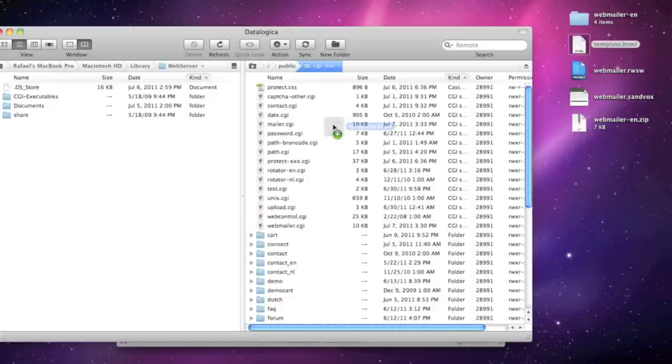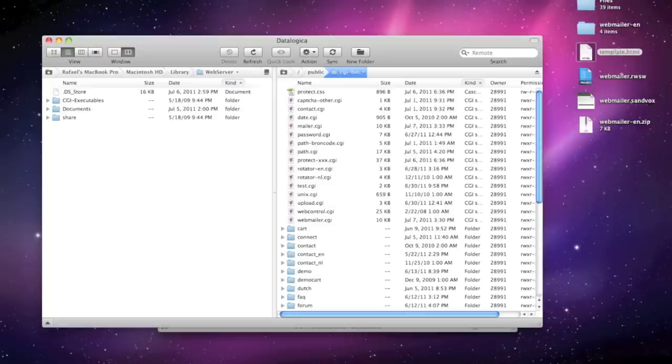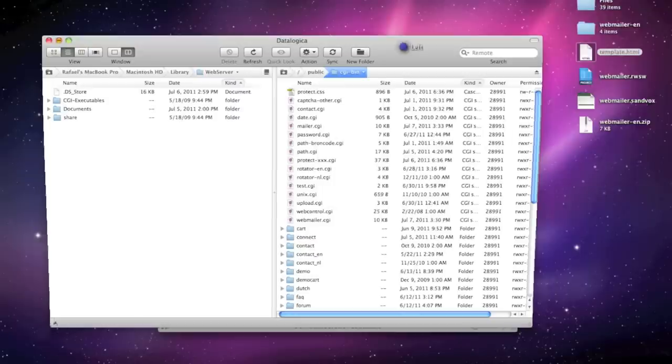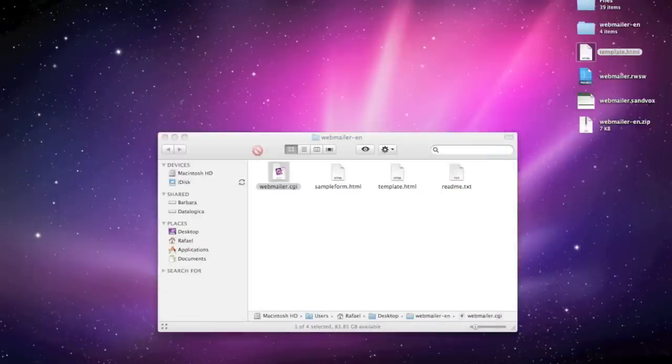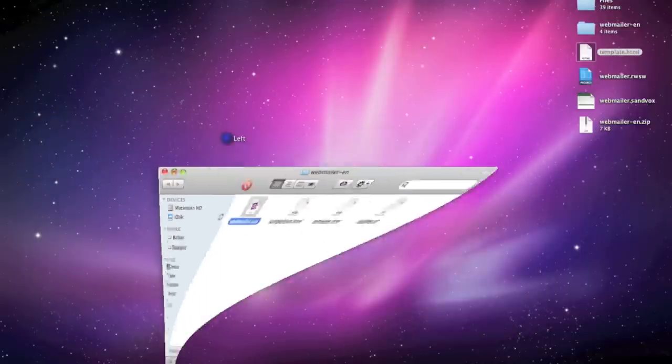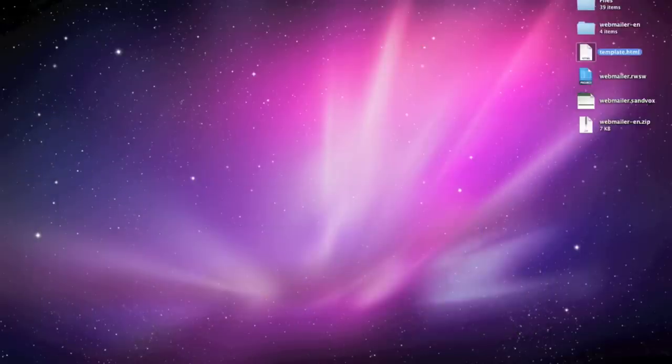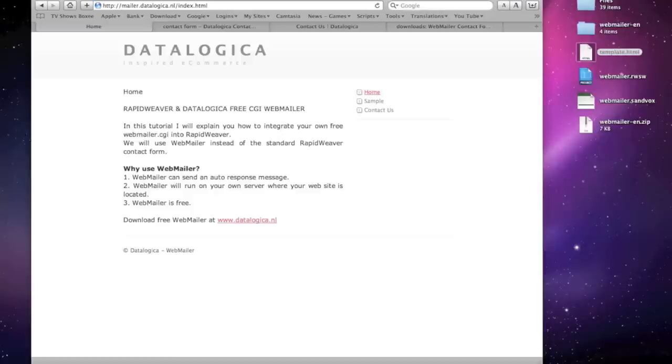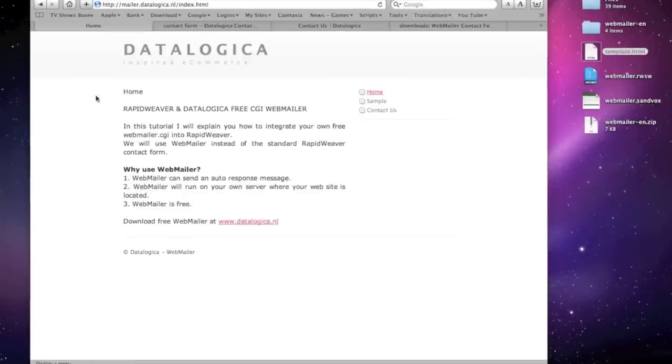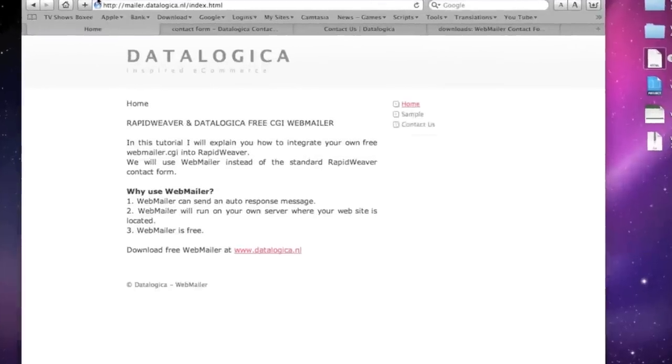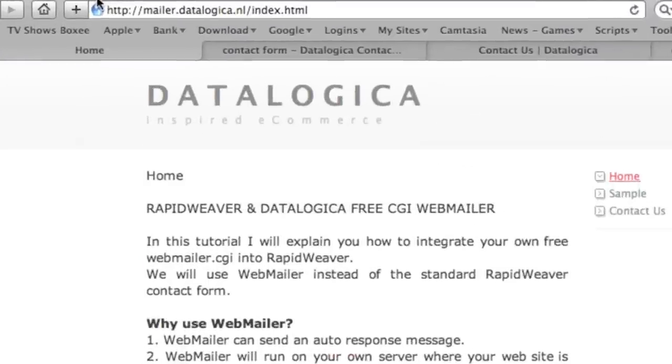Now drag the template.html file in your CGI directory this is a template which you have saved and you're done. So I don't do it because I've already done it.